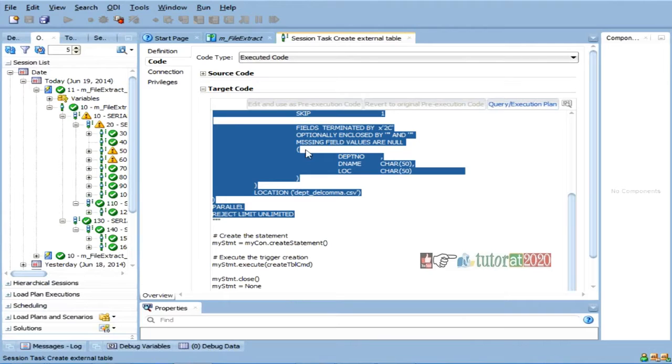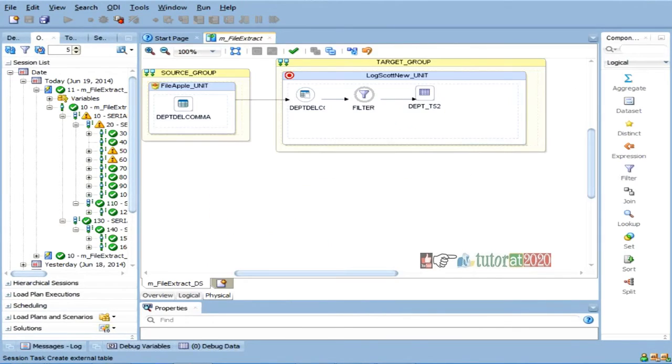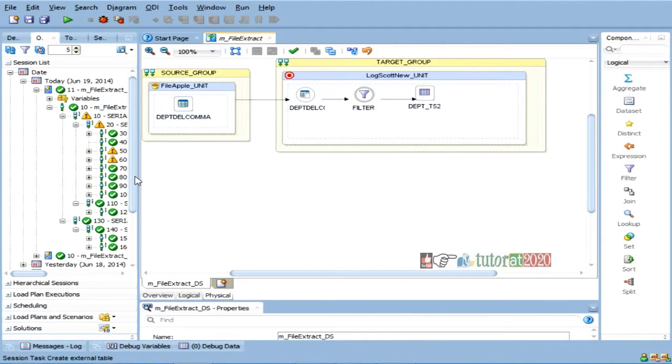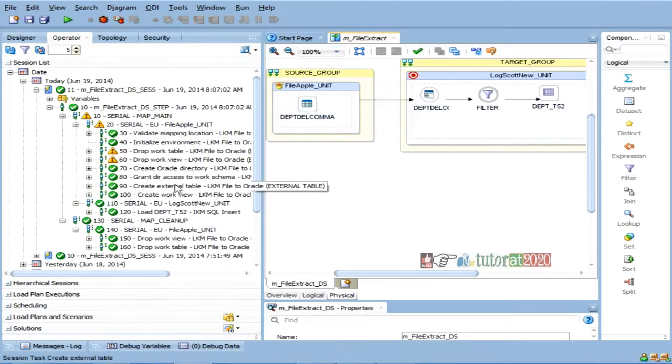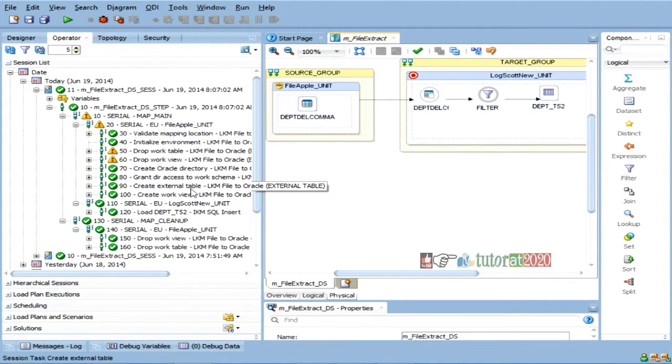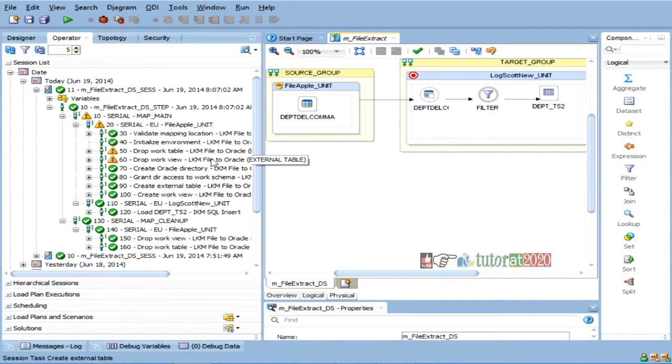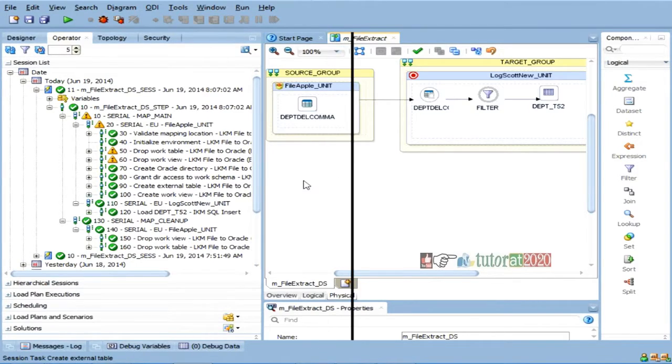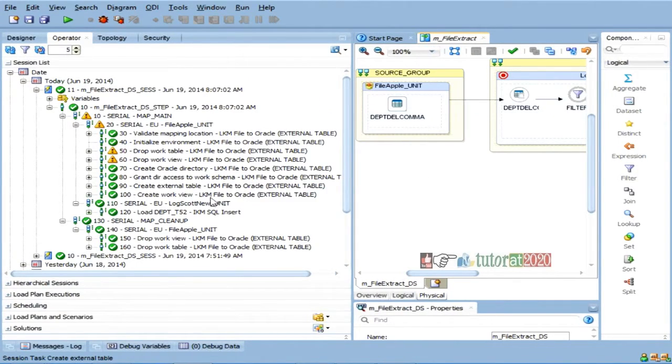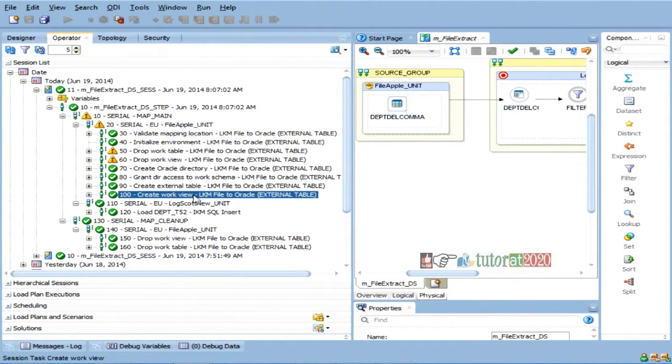So, this time, since I am using external table concept here, so what ODI will do, it will create an external table, which points to your original file. It has taken all that configuration from the existing, because while designing the mapping, while designing the file, we are already given configuration. That is all taken from there.